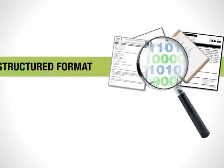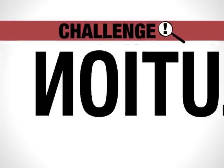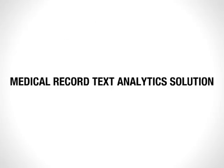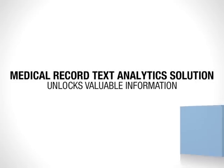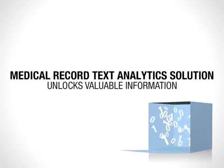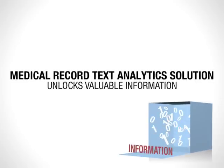But this can be a major challenge, so IBM is offering a Medical Record Text Analytics Solution, or MARTIS, built on the health integration framework that automatically unlocks the valuable information in unstructured textual clinical data.